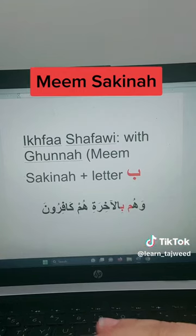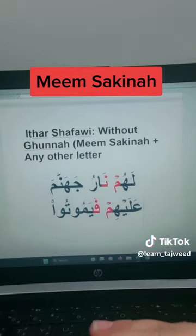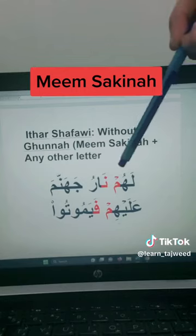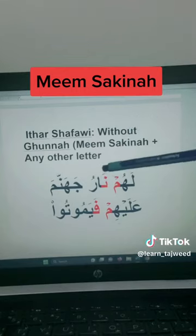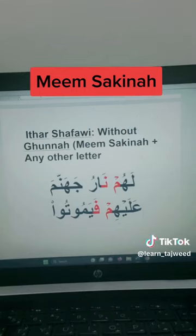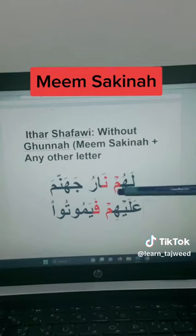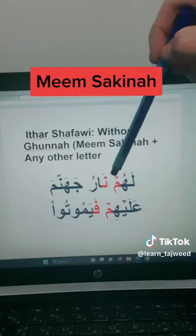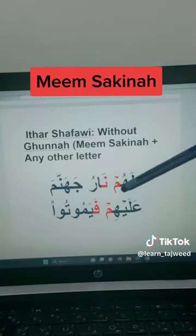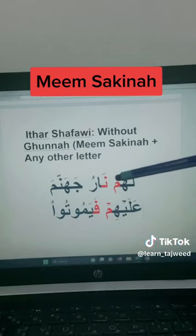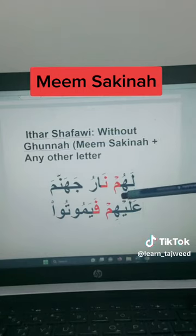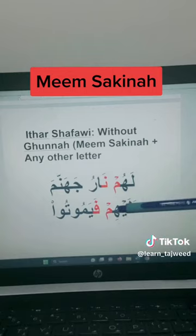The last rule is Izhar Shafawi. This is when you see the Meem Sakina followed by any Arabic alphabet letter, except for Ba and Meem. You will find the Meem Sakina with the Sukun sign on it, followed by any other Arabic letter. You read the Meem clearly — Izhar means clear — without any nasal sound, without any Ghunna.